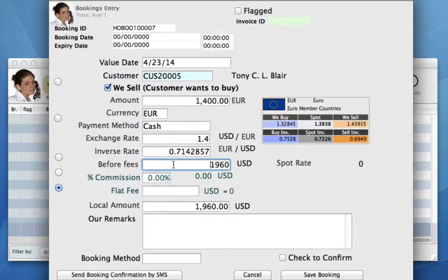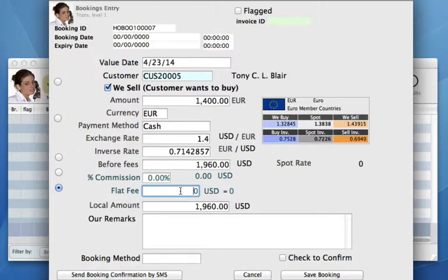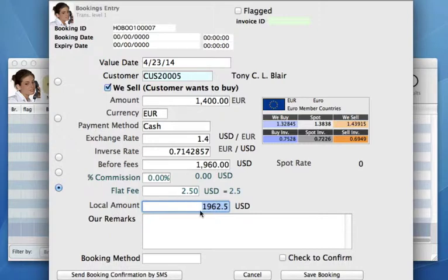Then it tells us how much Tony will actually owe us in our local currency — US dollars — in order to purchase the euros, which is 1,960. For all of your bookings, we want to put maybe a flat fee on that, so let's put a flat fee in there. Once we tab down, it calculates the total amount that Tony will need to give us in order to get the euros from us. We've got 1,962 US dollars and 50 cents, all in your local currency.